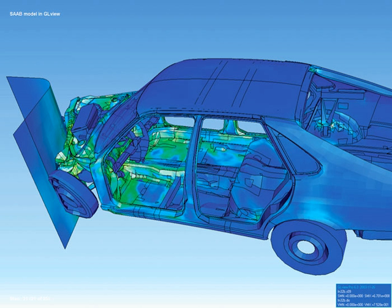Educational visualization uses a simulation to create an image of something so it can be taught about. This is very useful when teaching about a topic that is difficult to otherwise see — for example, atomic structure — because atoms are far too small to be studied easily without expensive and difficult-to-use scientific equipment.